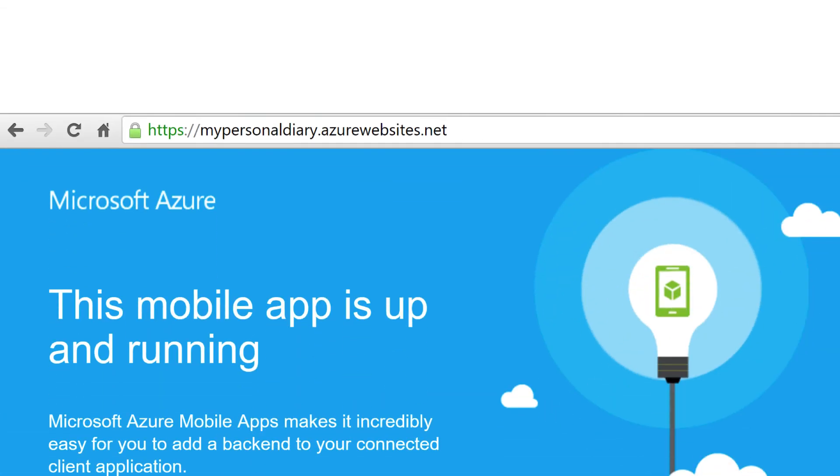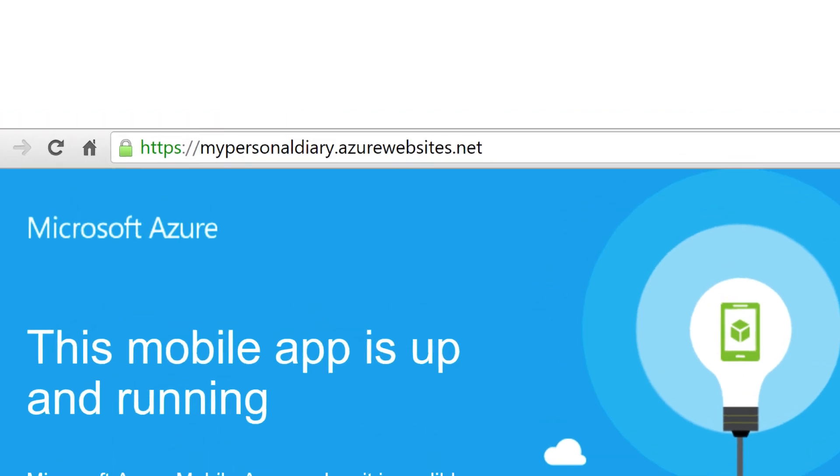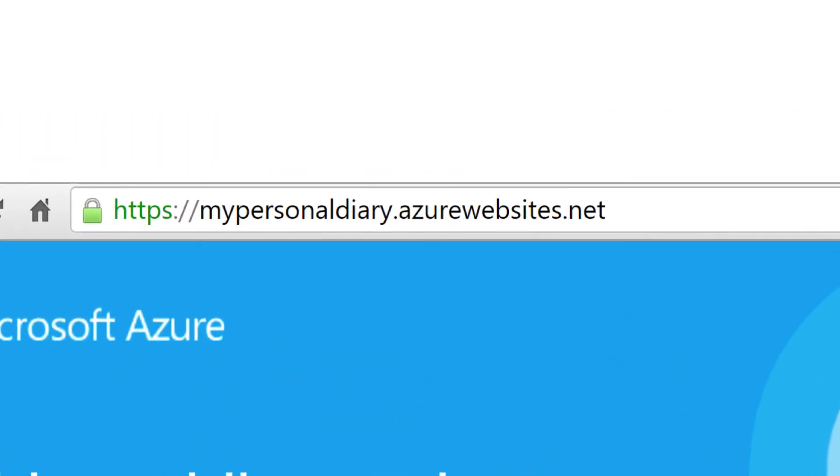Once you've created your server, it should be up and running once the dashboard is visible. You can verify this by typing or pasting the URL into a browser. A default page is displayed to indicate that this is a mobile app service.